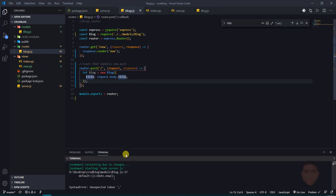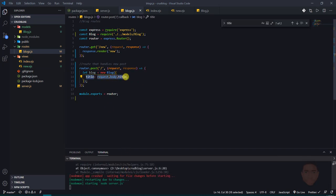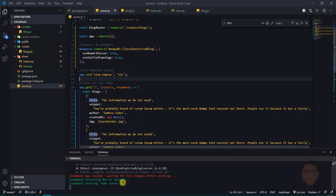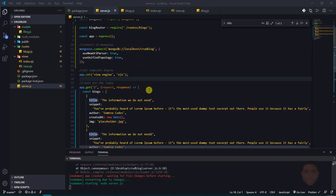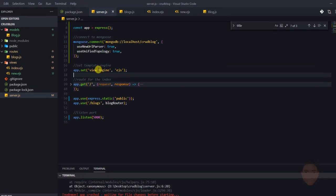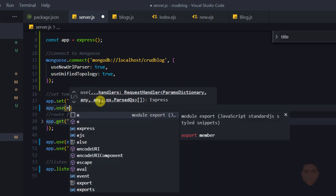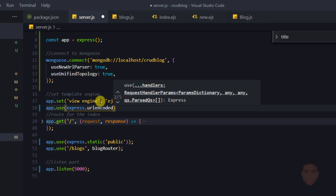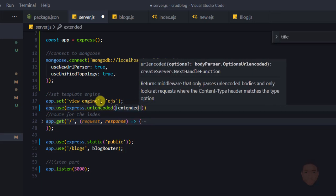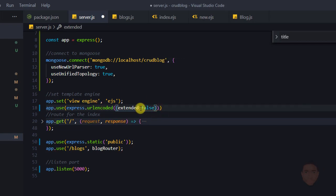We need to use Express's body parser so we can read the request body. With Express versions 4 and above you don't need to install the separate body-parser package. In server.js I'll add app.use(express.urlencoded({ extended: false })) so we can access request body data from form submissions.